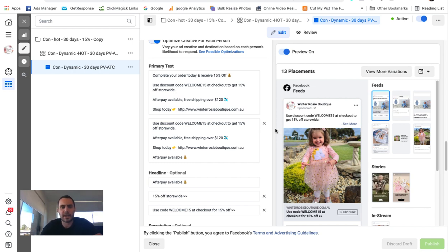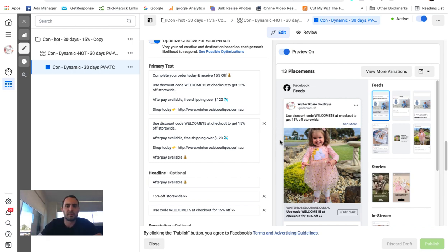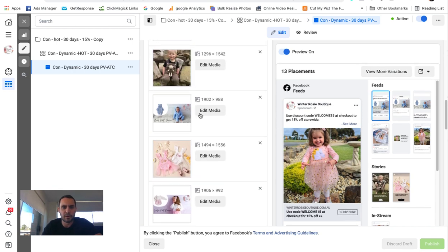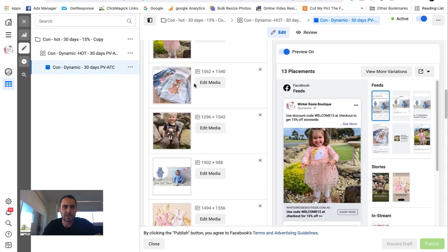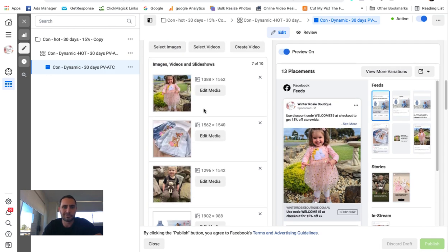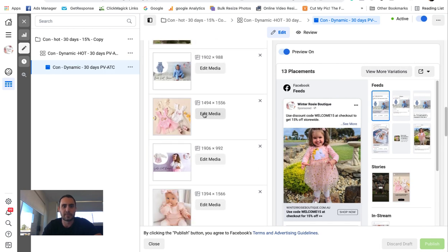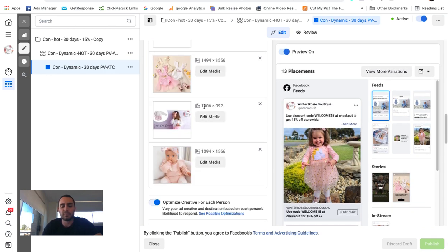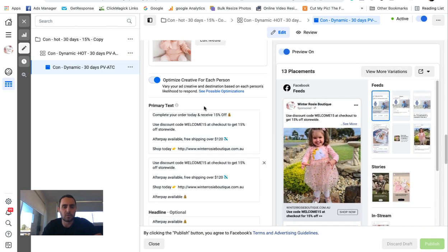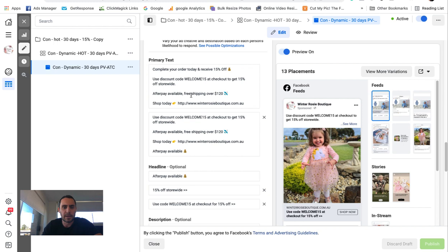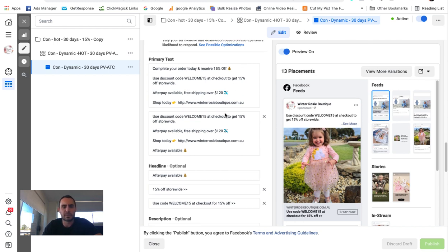Of course, this is a retargeting ad. I put the five, I upload the five or six, seven products that do well. And then I mix and match the copy. So 15% off. This is a retargeting ad. Use this coupon.